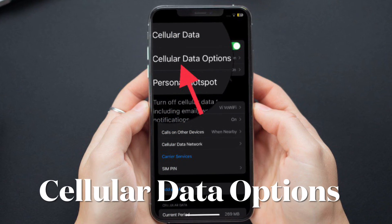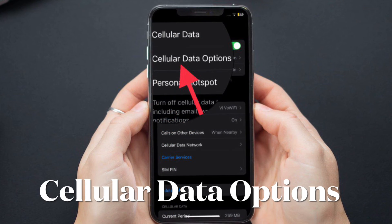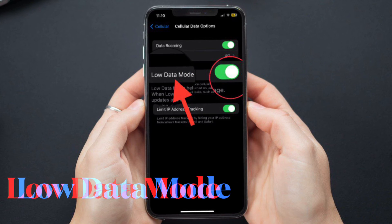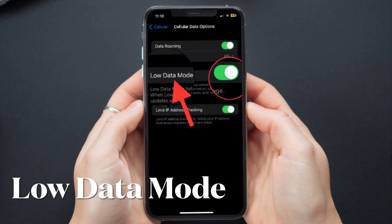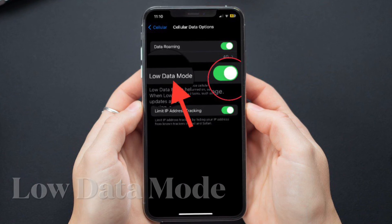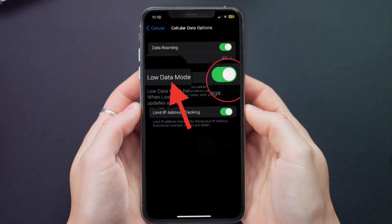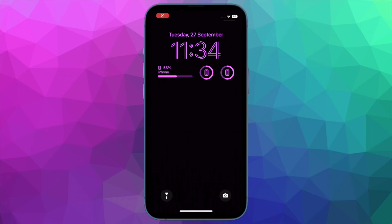After that, tap on Cellular Data Options and finally turn on the toggle located right next to Low Data Mode and you are good to go. That's pretty much it.